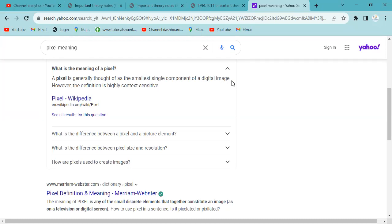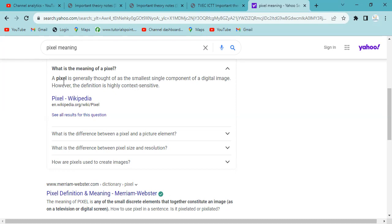If you are interested in the digital image, you can use a pixel. If you are interested in the picture, you can use a pixel. If you are interested in the picture element, you can use a picture element — or a pixel element.